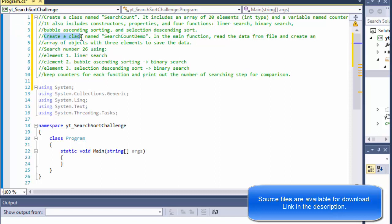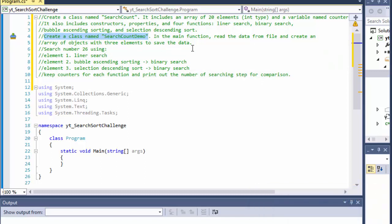We will do it by creating a class named SearchCountDemo in the main function and read the data from file and create an array of objects with three elements to save the data.